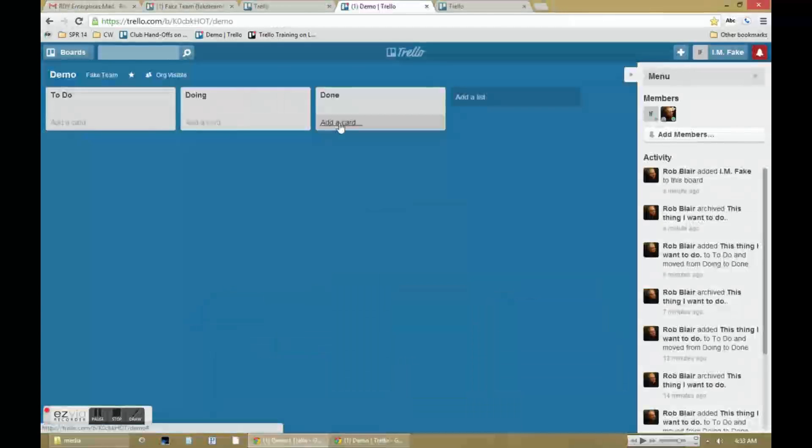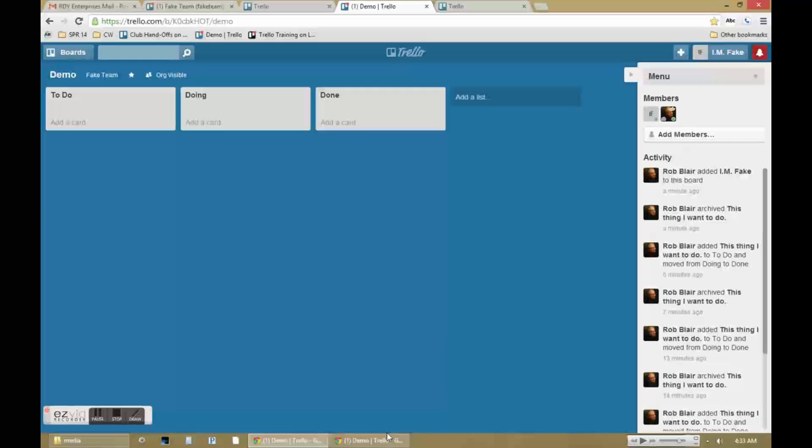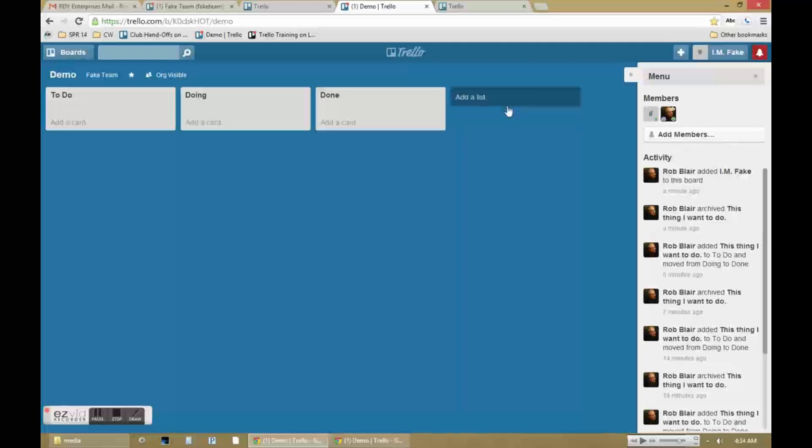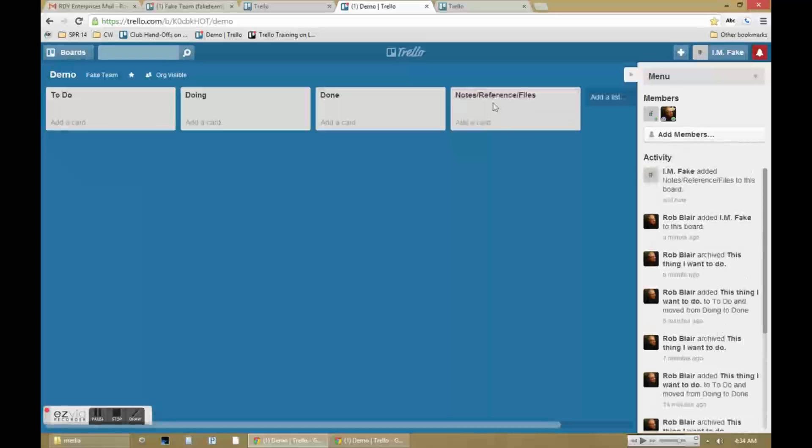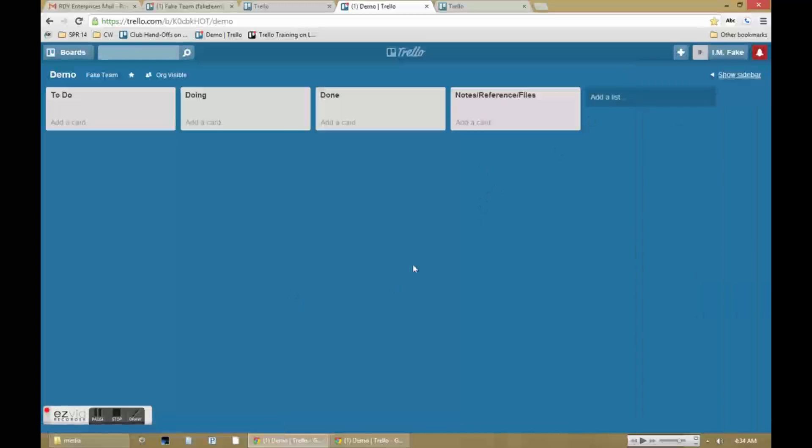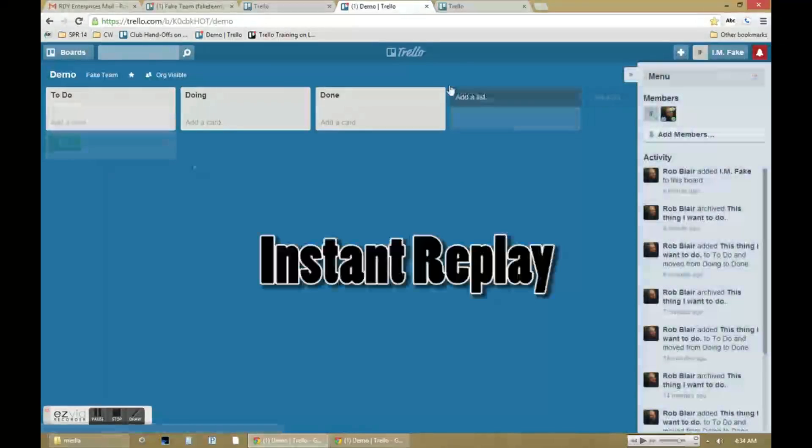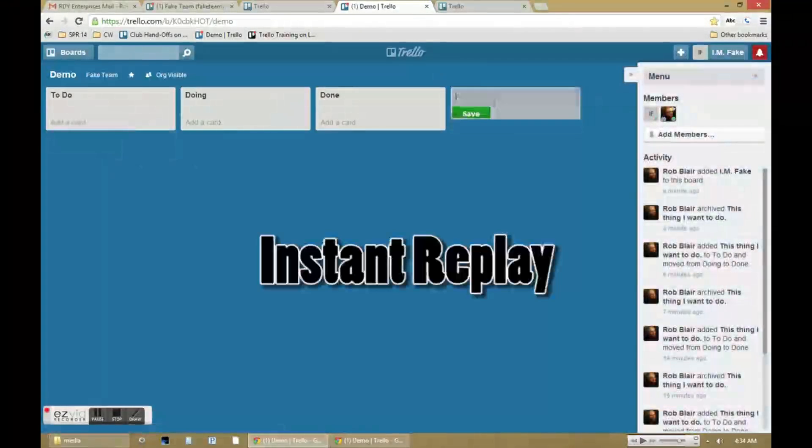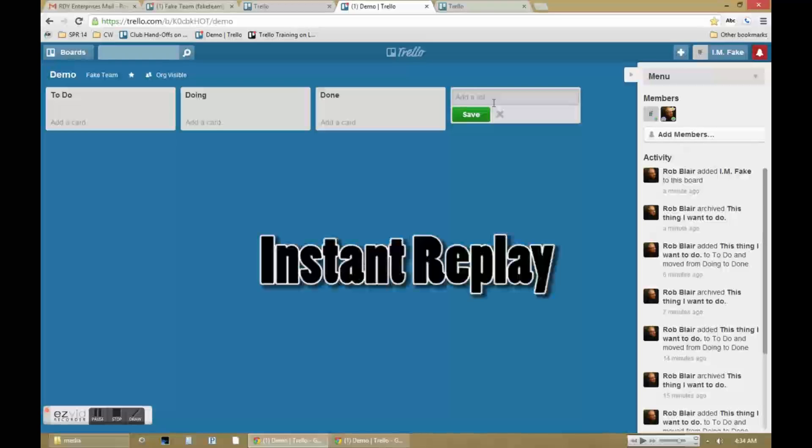What you're seeing is exactly what it will look like by default when a new board is created. For basic task and to-do boards, I do recommend adding one additional column, which is just a notes, references, and files section where you or people on your team can put cards that have information or attachments that may be useful to refer to later on. And in case you missed how I did that, you just click add a list to add a new list or column.